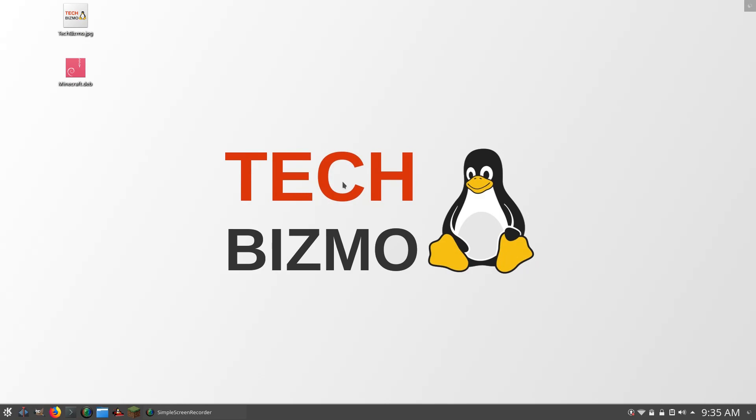So basically, what is very, very useful in the KDE Plasma desktop environment is that you have a scaling scrubber thing, which is very fantastic for you people with high-resolution displays that like to use Linux. So I'm going to be showing you guys how you can change the scaling in the KDE Plasma desktop environment.